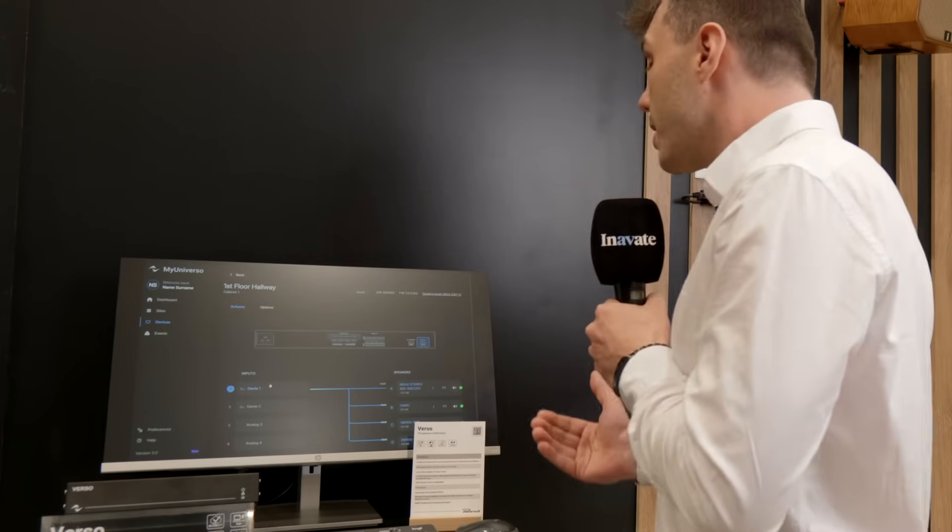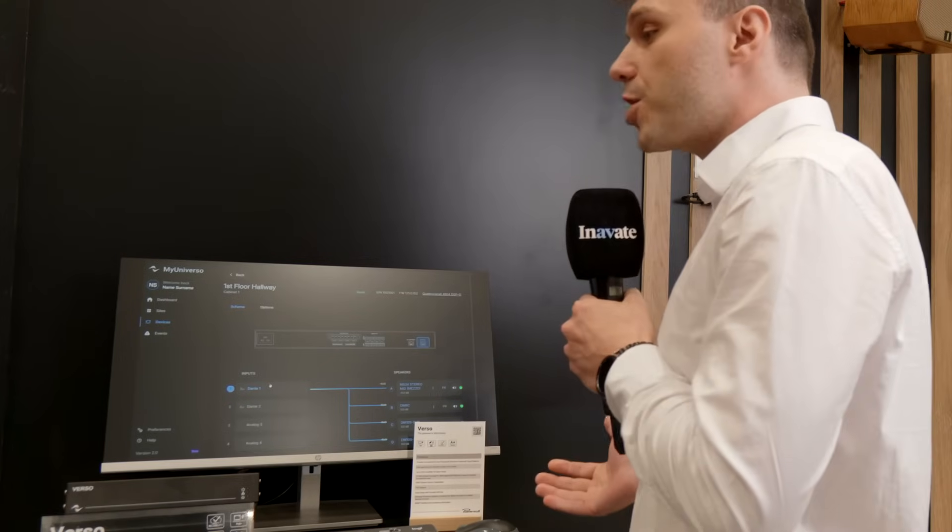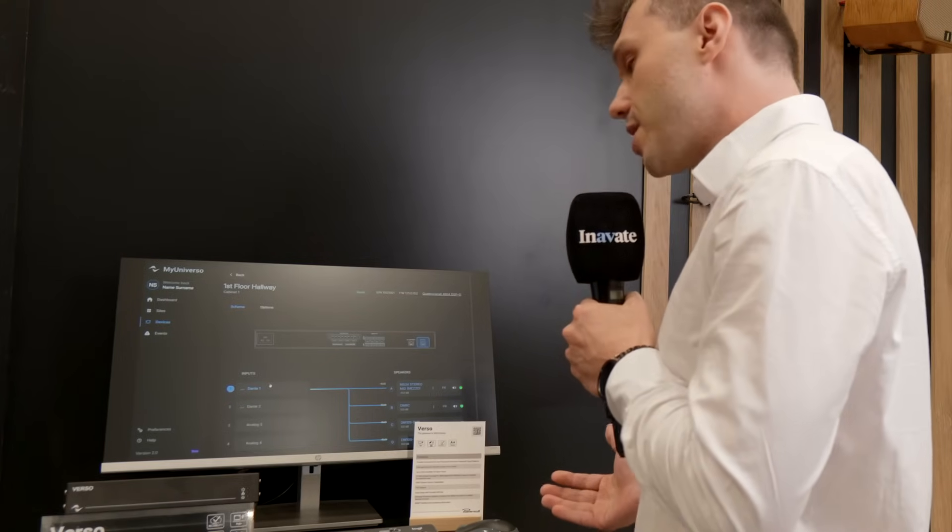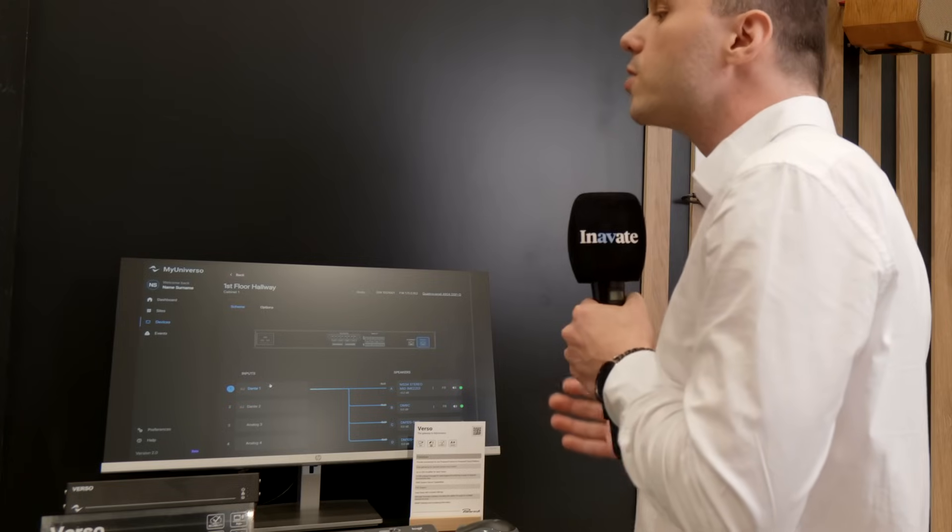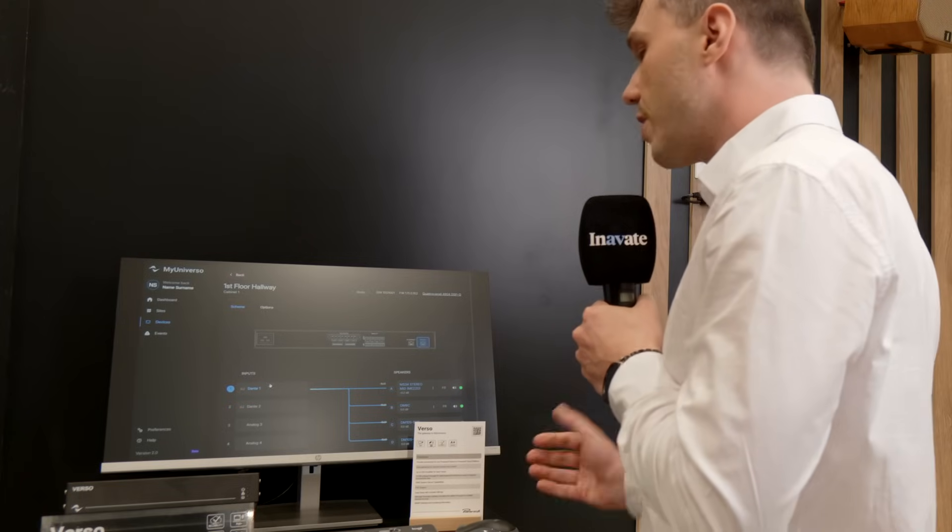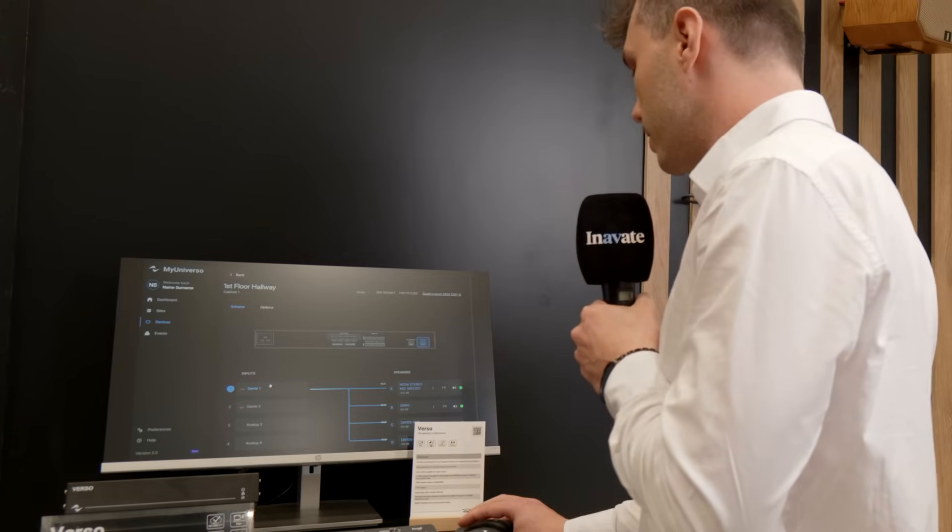But we can also change the preset, the speaker preset, and we can also mute and control the gain of each single channel.